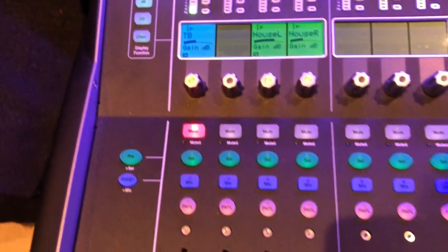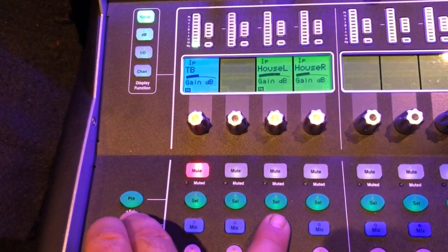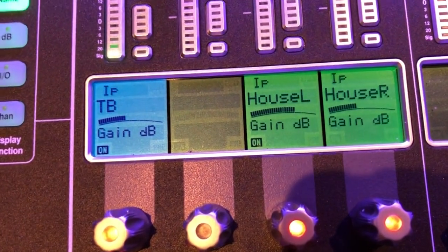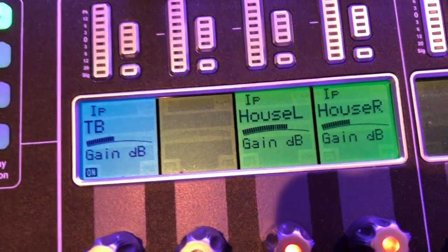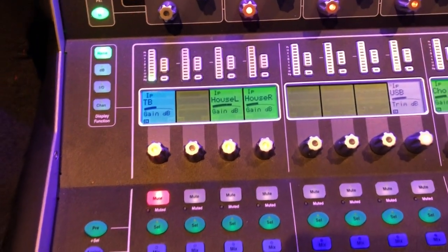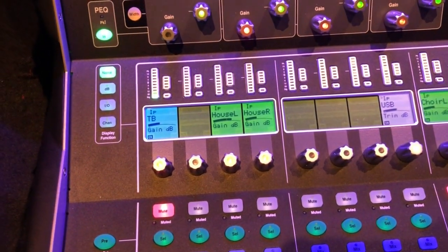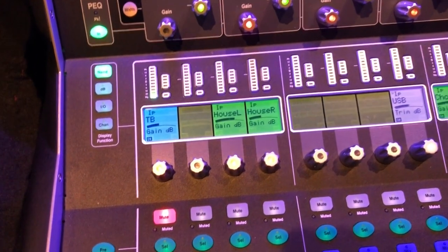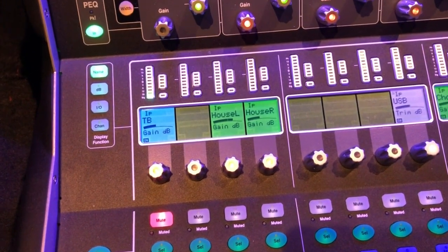The way to solve that is to hold down the Assign button and press the Mix button. And you'll see as I do that, it's toggling on and off. We want this to be off, so that we're only using the house mic to go into the in-ear system and to hit the lobby only as much as we choose to dial it in to the matrix output.